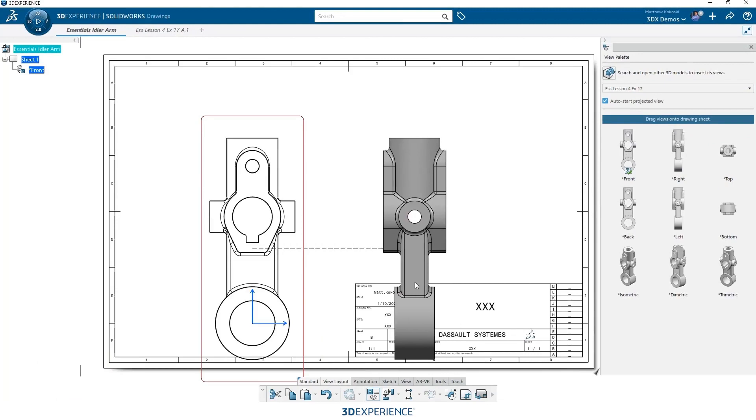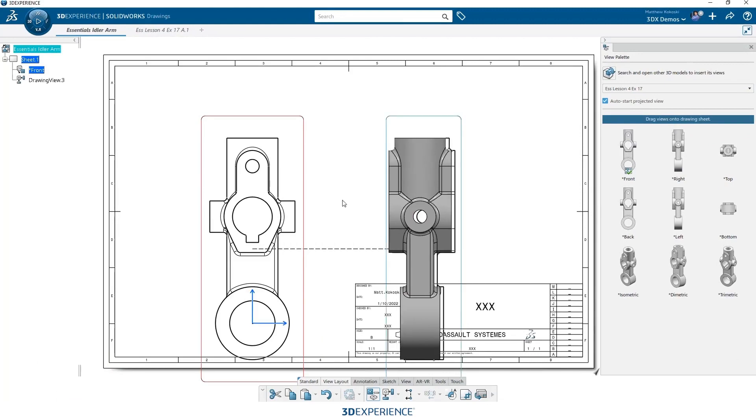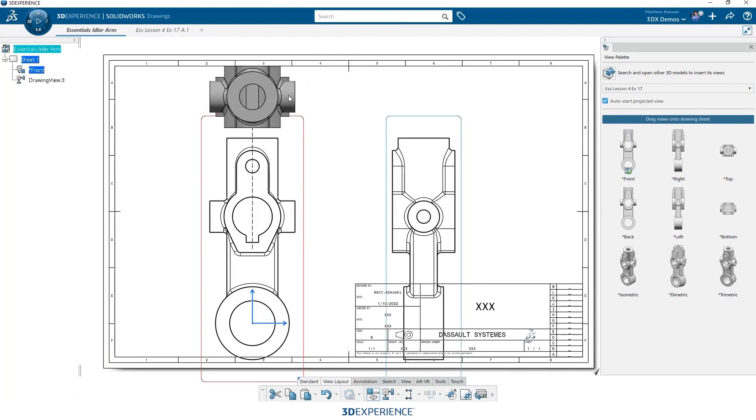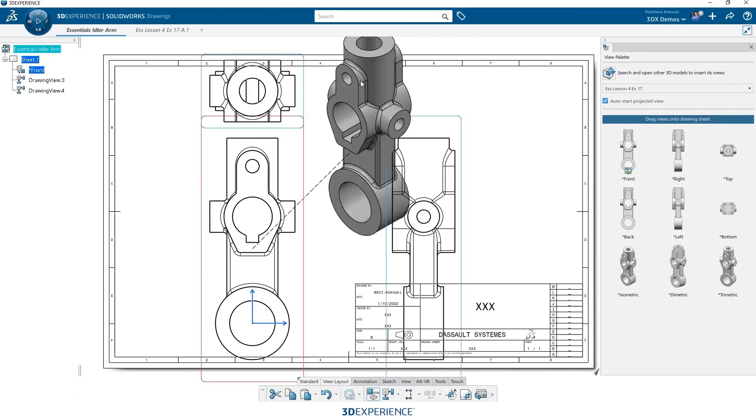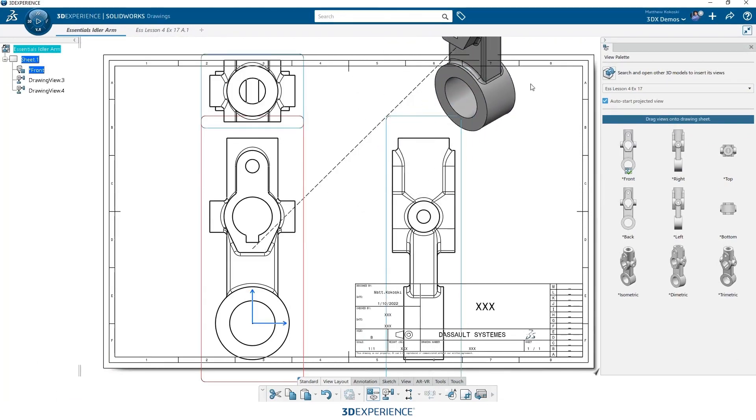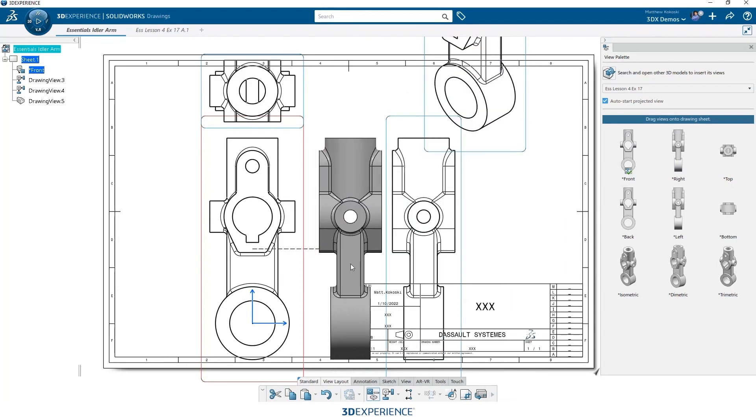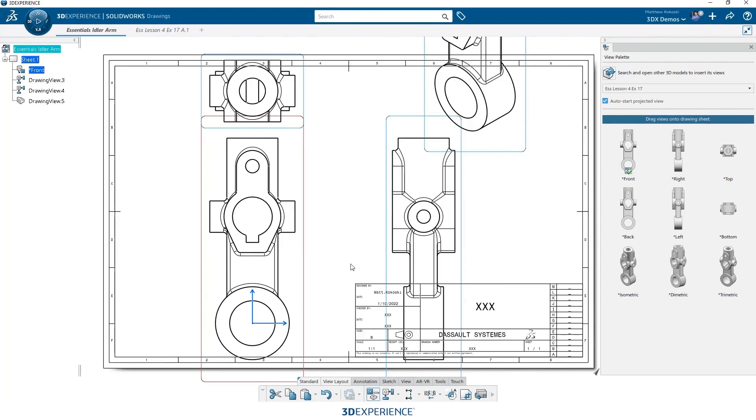And then we can drag to either side and we get the additional views. And then we'll throw an isometric view up here. When I'm done, just escape gets me out of placing views.